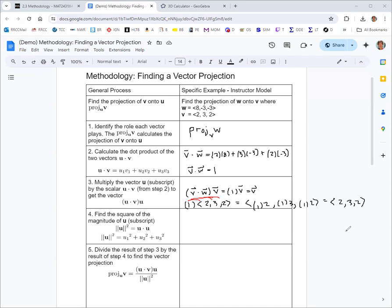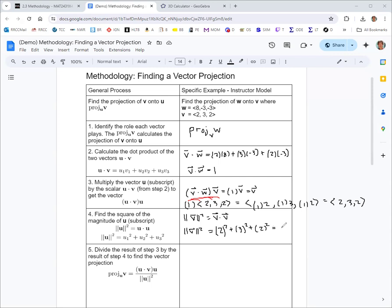In step 4, we find the square of the magnitude of the vector we're projecting onto, which is v. The magnitude of v squared equals v dot v, and you get that by summing the squares of the components: 2 squared plus 3 squared plus 2 squared gives 4 plus 9 plus 4, which is 17. Then we take the result of step 3, the vector 2, 3, 2, and divide it by 17. That gives the projection of w onto v as 2 over 17, 3 over 17, 2 over 17.